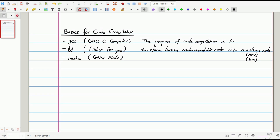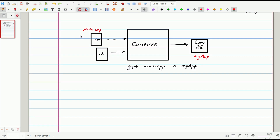We can start with the definition: the purpose of code compilation is to transform human-understandable code into machine code. This is how the CPU interprets your human-understandable code. Let's start by drawing our compiler here — we will focus on what the inputs are and what the output is.